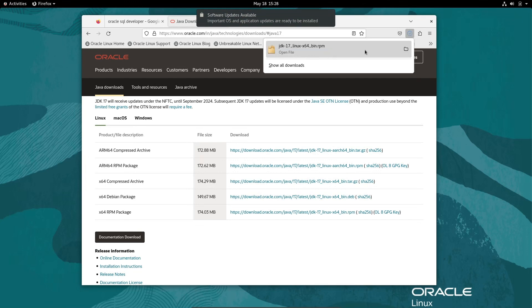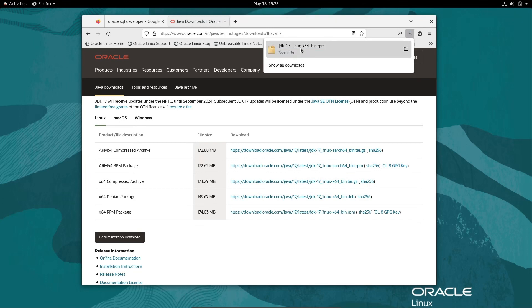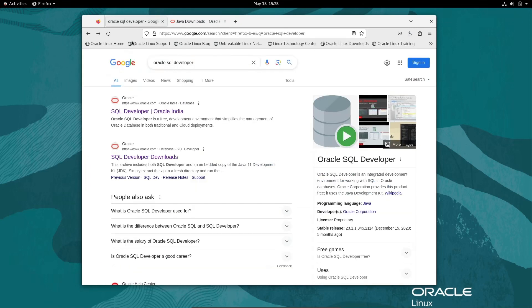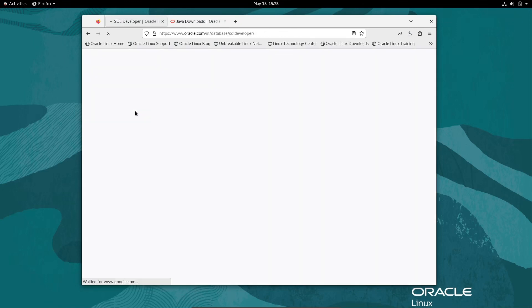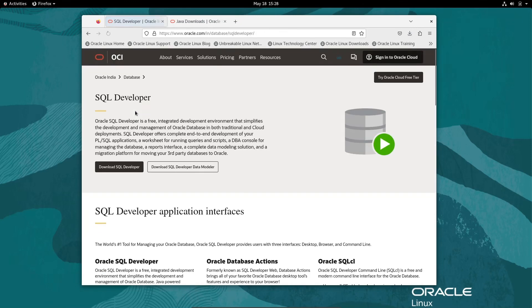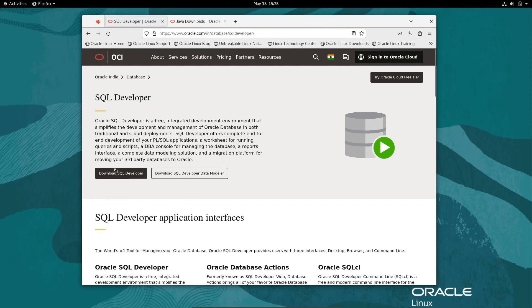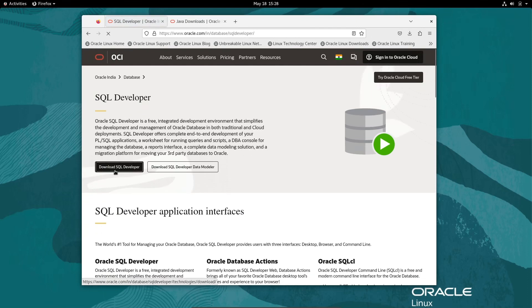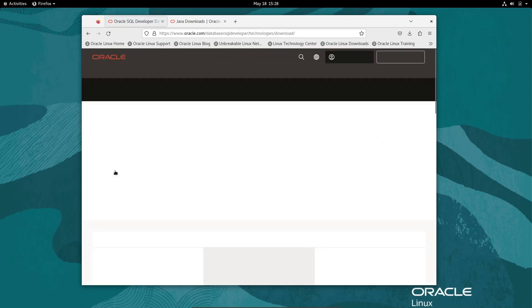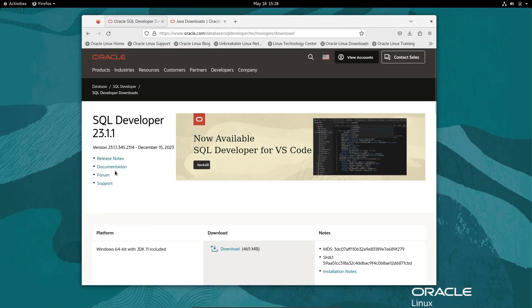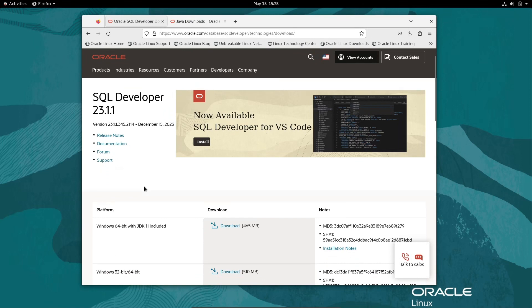After that, let's go to Oracle SQL Developer. Click on download SQL Developer. Here you can see this is the latest version. If I scroll down...